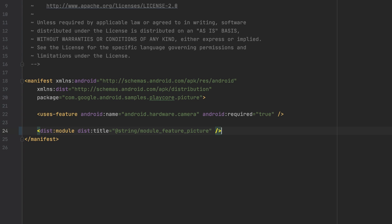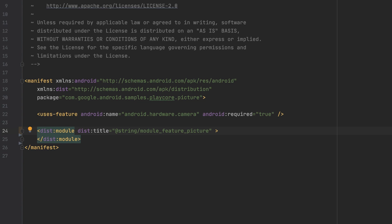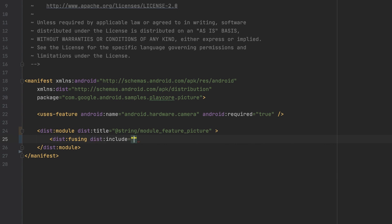With the module declared, I can further configure the delivery options for this dynamic feature module. All delivery options have to be declared within the module tag. Let's open it again and make sure to close it after ourselves. The mechanism that enables feature module installation requires devices to run Android Lollipop 5.0 or newer. So for older versions of Android, the feature module's content can be placed into the base APK itself. To enable this, I set the fusing tag and say we're going to include this module for older versions of Android. I set the value to true to enable fusing of this module.